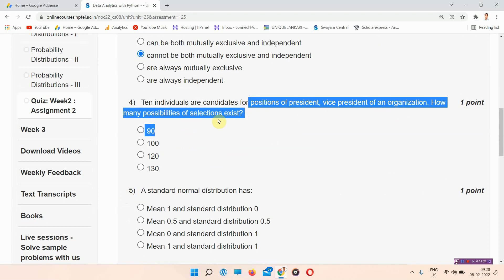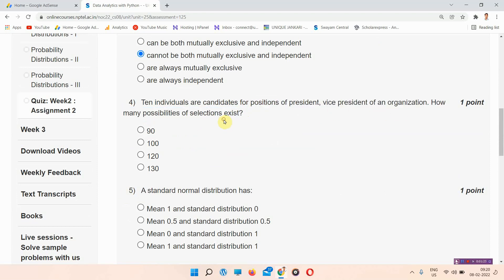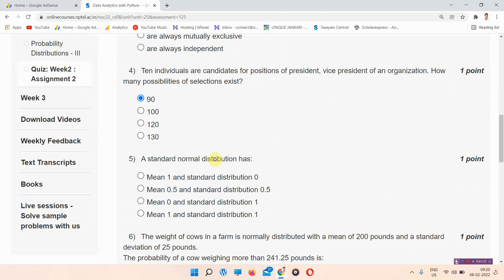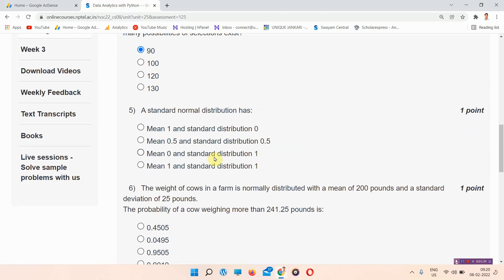Question number four: ten individuals are candidates for positions of president and vice president of an organization. How many possibilities of selection exist? The answer of question number four is option A, 90. Please mark your answer. These are 100% correct answers.